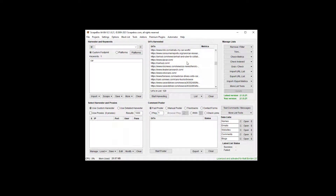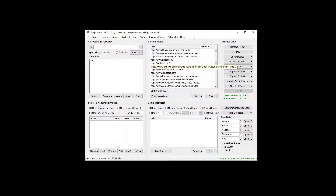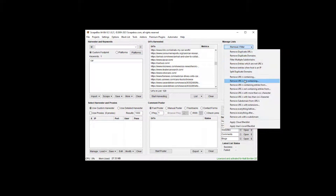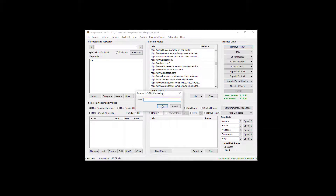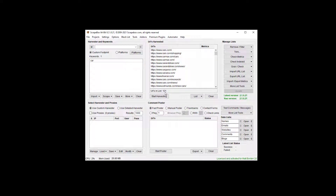This could obviously be used for other things. For example, we could remove URLs not containing '.com', which will leave us only with .com URLs. That takes us down to 121 from 129, getting rid of .nets and .orgs and that sort of thing.